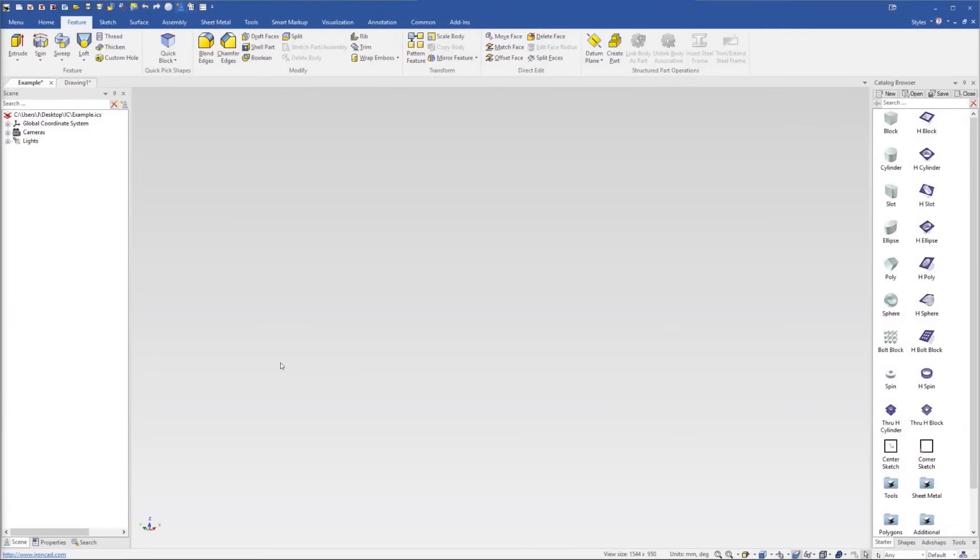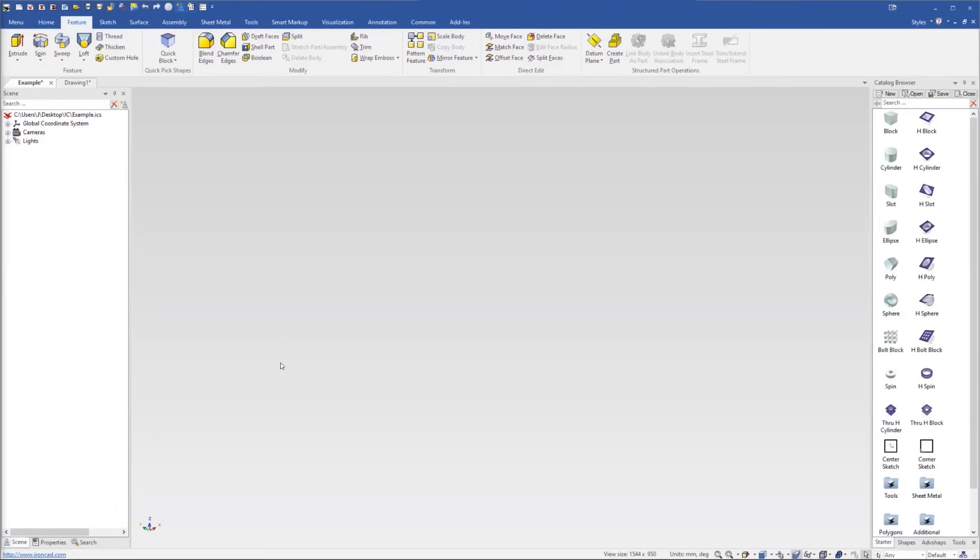IronCAD designs in a fundamentally different way to traditional 3D software. If you open up IronCAD and try to use it like a traditional system, you won't benefit from everything IronCAD has to offer. This video will cover some of the methodology differences in IronCAD so you can benefit from knowing them while you're learning.